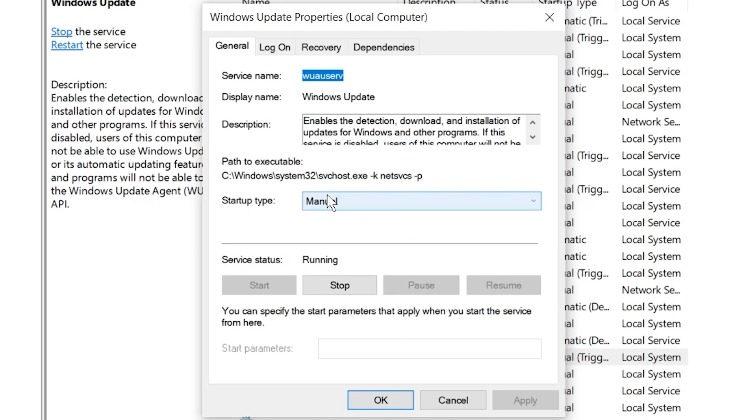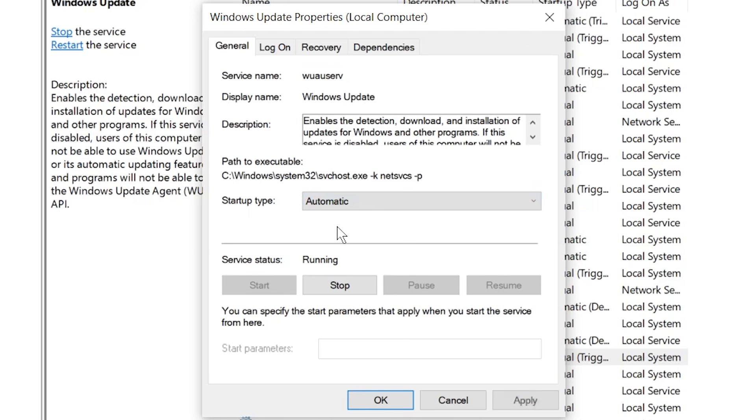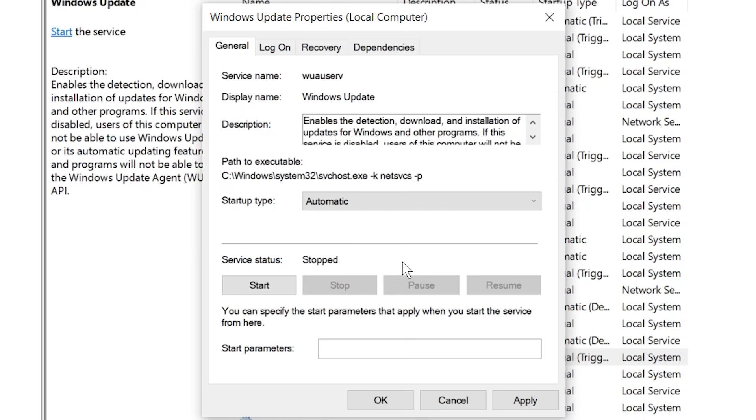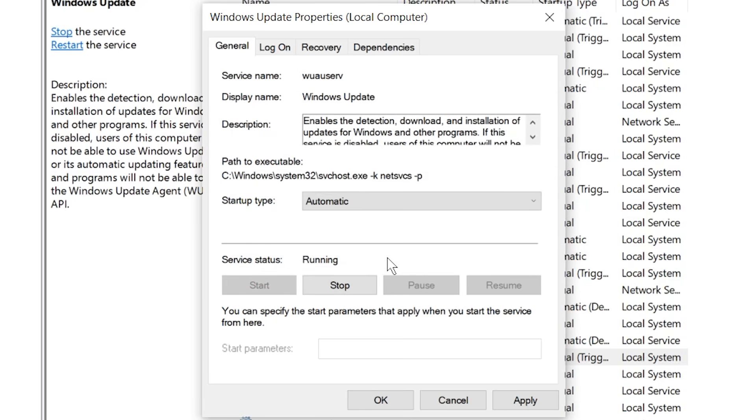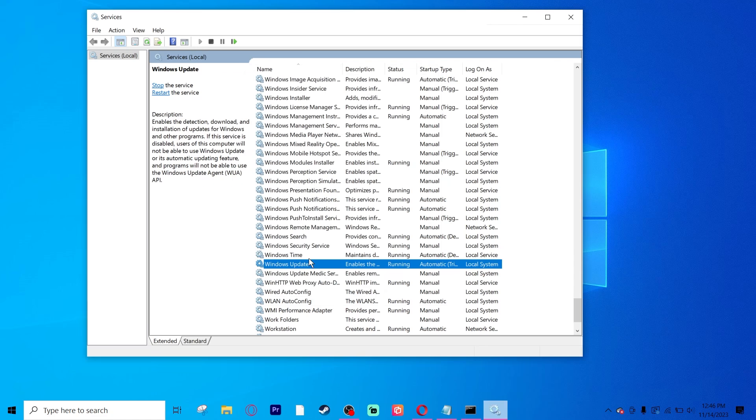You're going to set your startup type to automatic. If it's running, click Stop, and then hit Start. Then hit Apply and OK.